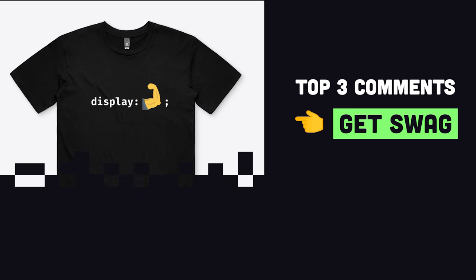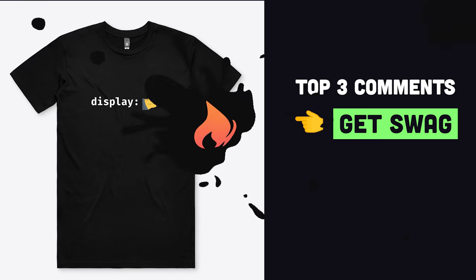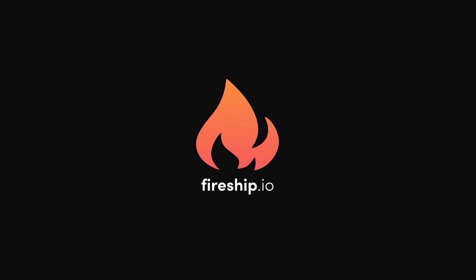Make sure to be a subscriber and leave a comment below, because next week I'll announce the winners of the t-shirt giveaway. Thanks for watching, and I will see you in the next one.